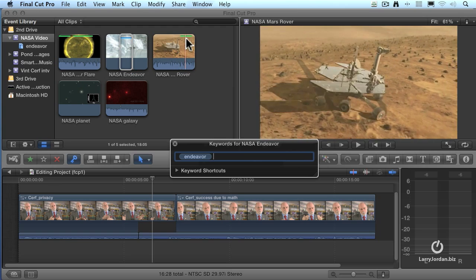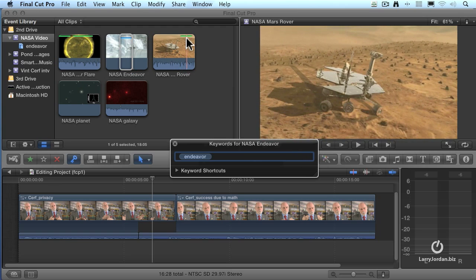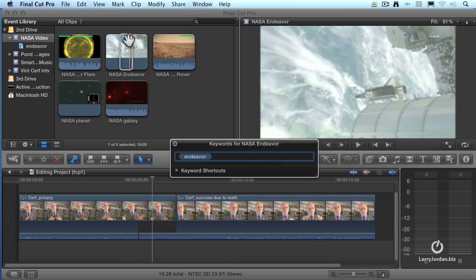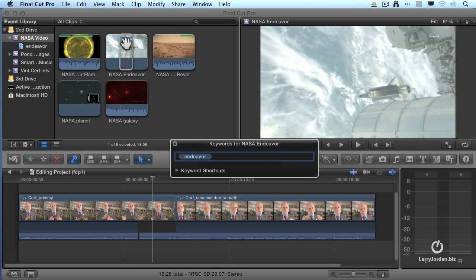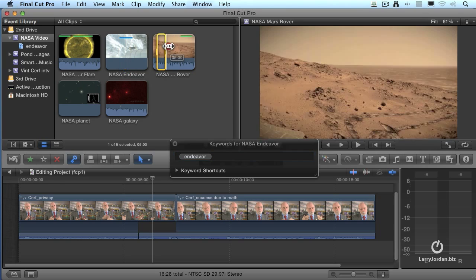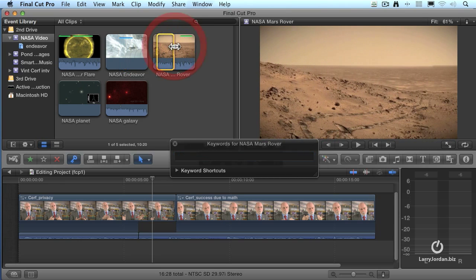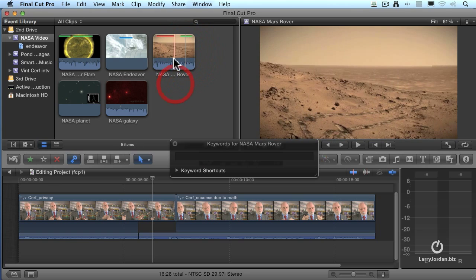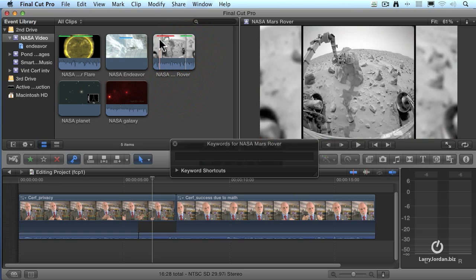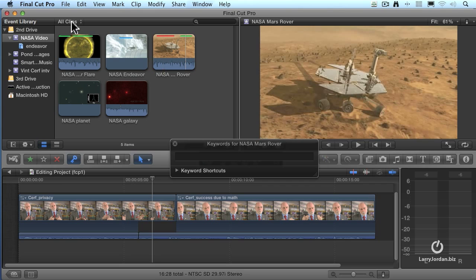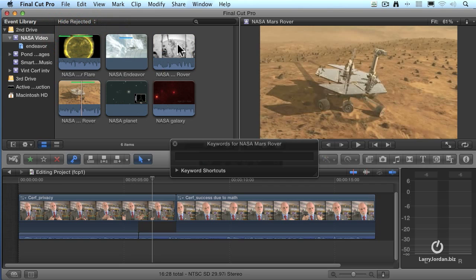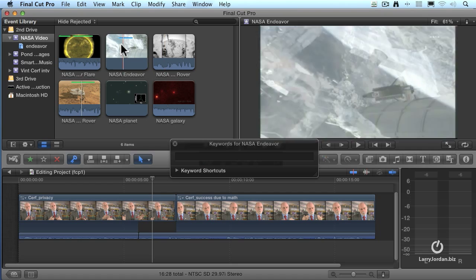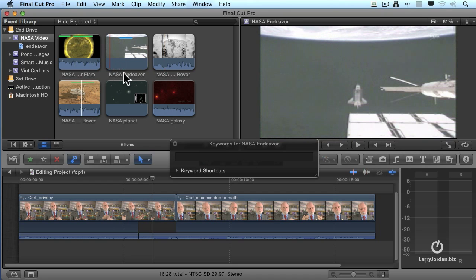Notice the green bar, that means a favorite has been applied. Notice the blue bar, that means a keyword has been applied. And if we had a red bar, the red bar means that portion of the clip has been rejected. So you would run this with hide rejected and you would only see that portion of the clip that hasn't been rejected.